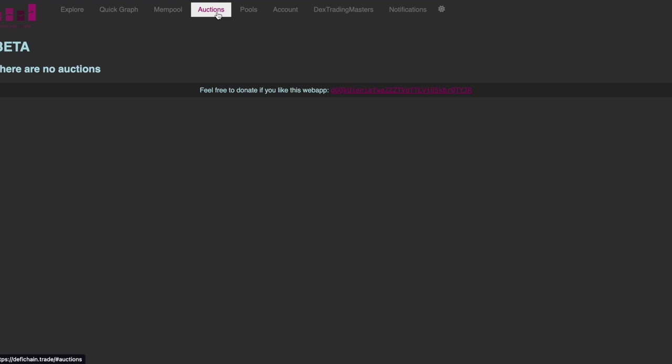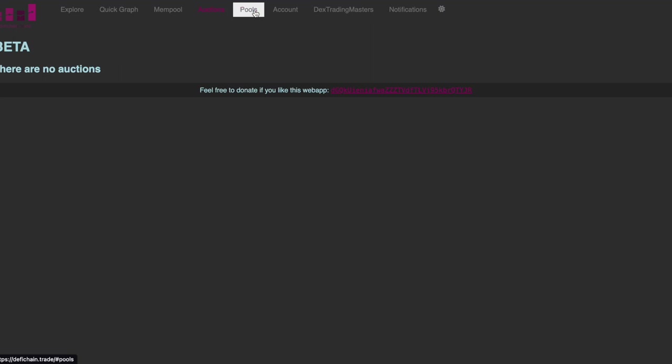Then we had auctions. At the moment luckily there are no auctions but this is also quite a good help if you want to participate in an auction. So you will get some idea here what is the limit price you should go for. But for most people auctions is not really that interesting. It's mostly been used by bots.